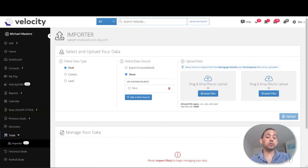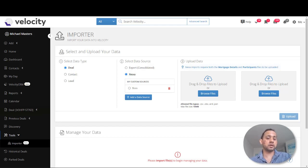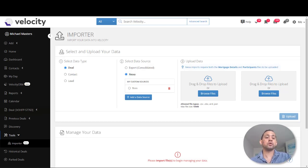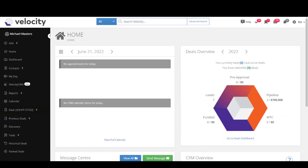Hey there mortgage brokers, time to discuss a new tool. The topic on the table today is the newly launched importer tool. Remember when your data from system swaps used to be difficult to manage? Now you can upload your data from any spreadsheet you have in Excel — whether you're coming from a banking environment with leads and contacts, or wishing to upload deals from another system. This tool lets you easily manage your data and choose the sources and values to appear in Velocity. We'll look at this in two parts: adding a deal, then adding leads and contacts.